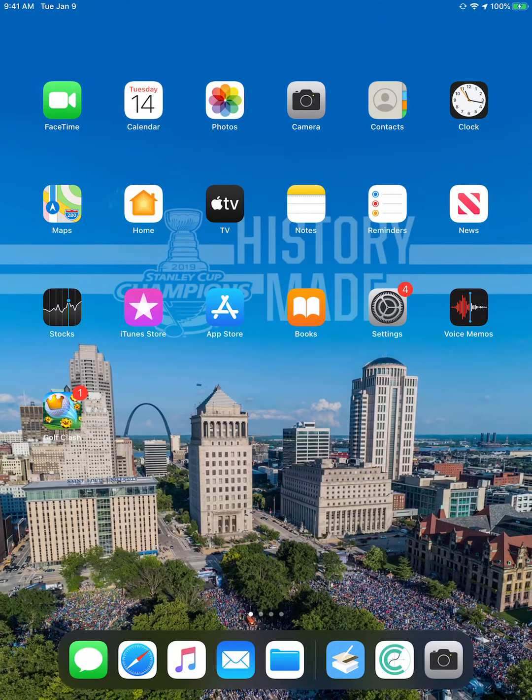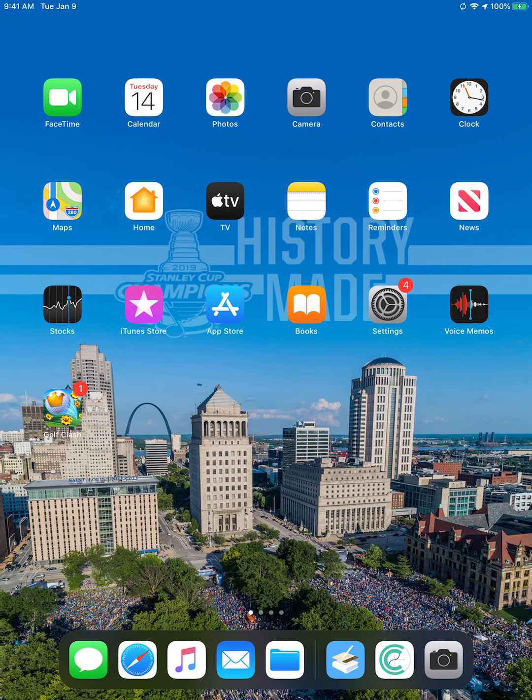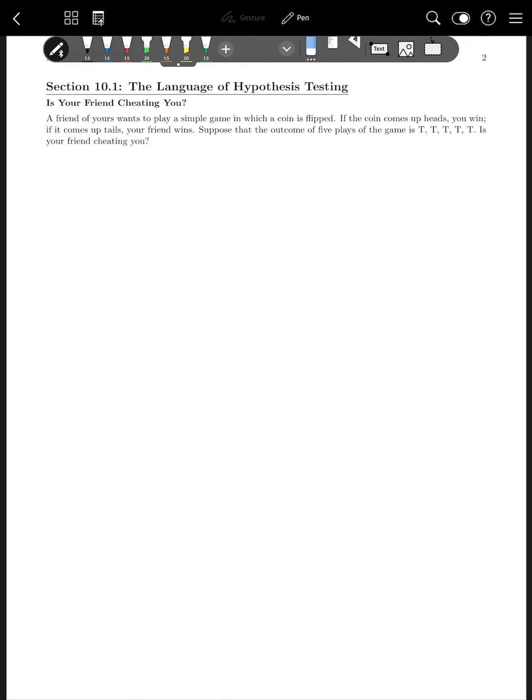Hello and welcome to the section 10.1 lecture video. I'm trying out a new method for this — I added my face to the beginning just to add a little personal touch to the videos. Go ahead and open your new notes, which you can download from the handout section on MyMathLab, and we'll start chapter 10.